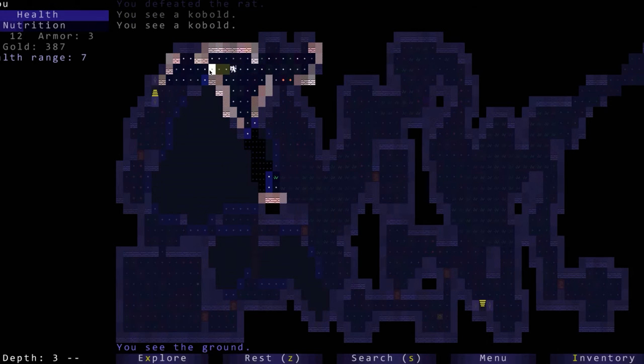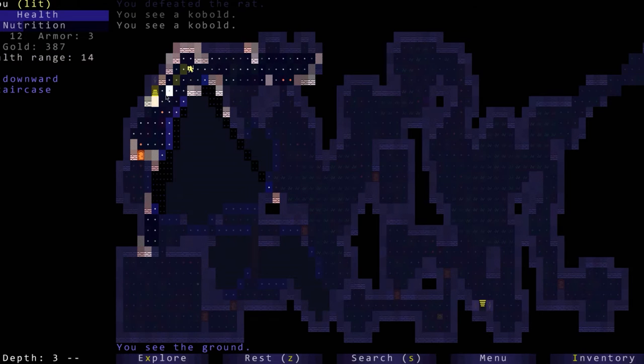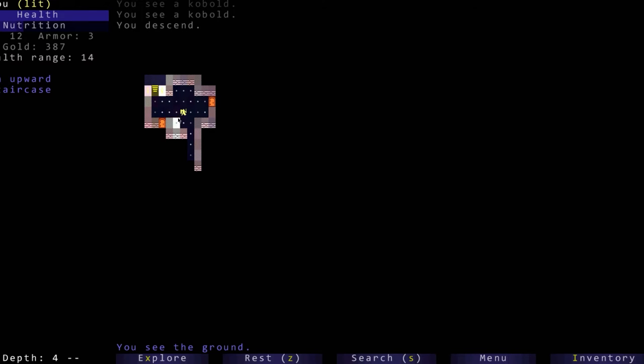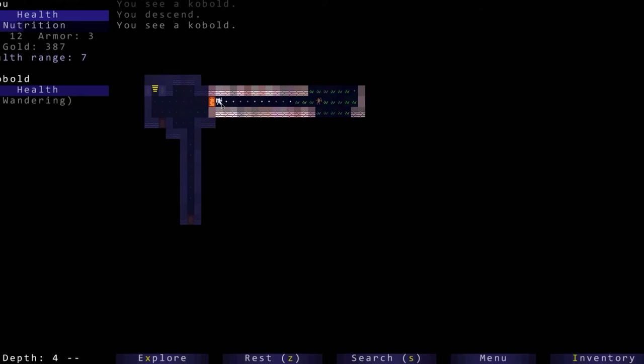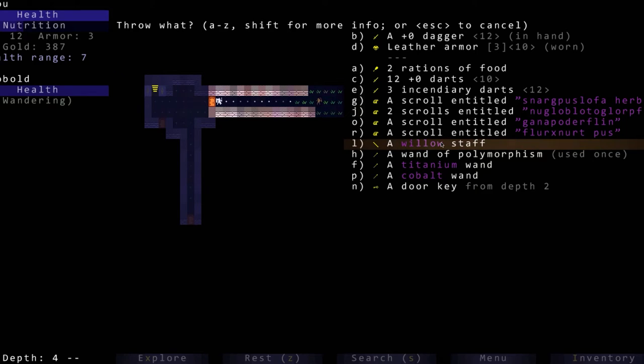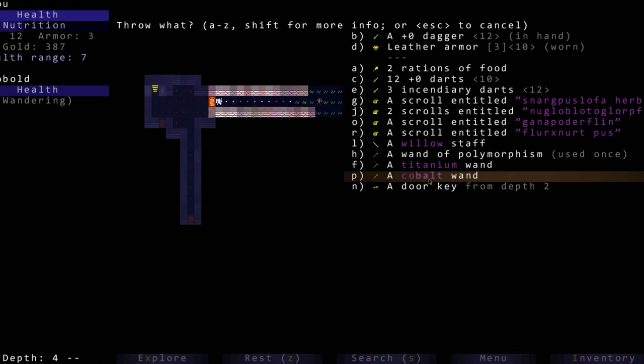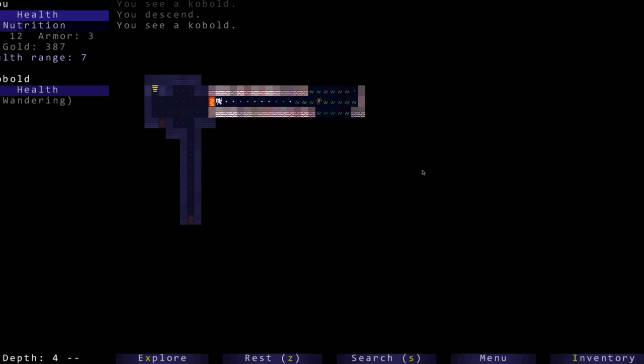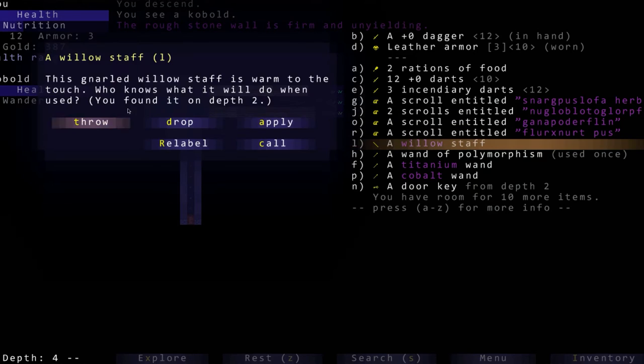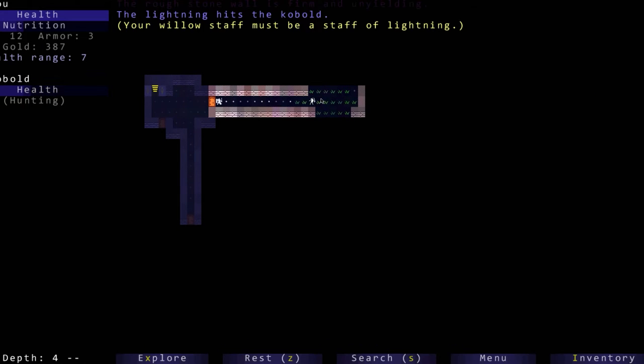I'm going to take a second to heal up a little bit. Okay we are healed again. We're going to have to eat something soon. Okay let's go through this, there's a kobold there. So I really like using, let's use, nope let's go to our inventory, the willow staff, let's apply it.